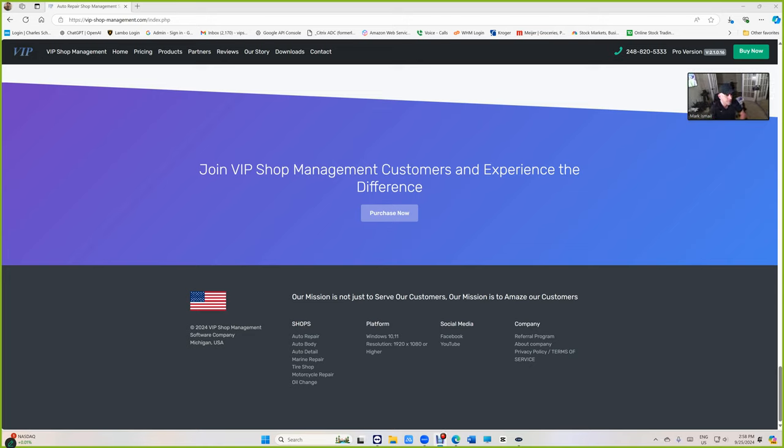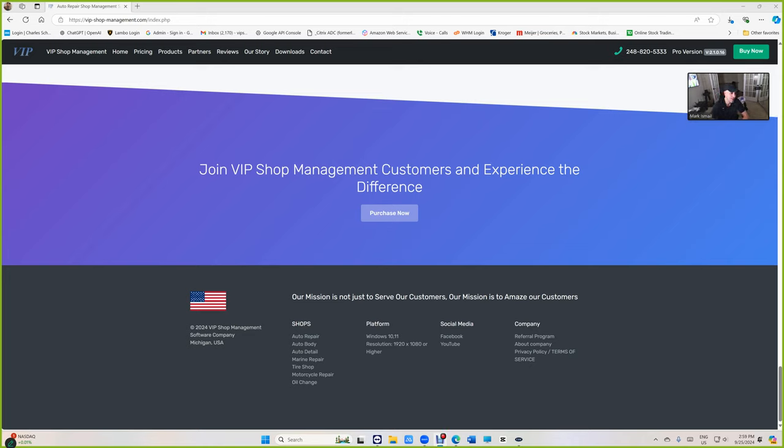What's up guys? Mark here from VIP Shop Management. Today I'm going to show you how to download VIP Shop Management local database. It's really simple as long as you have the requirements and follow the steps. Please watch the video to the end.